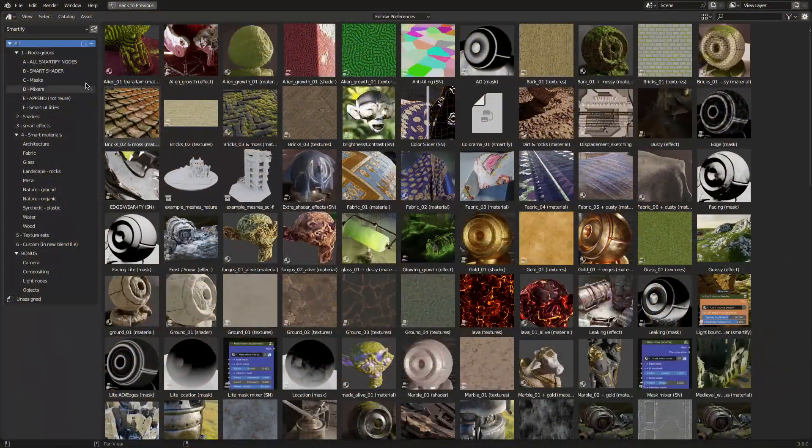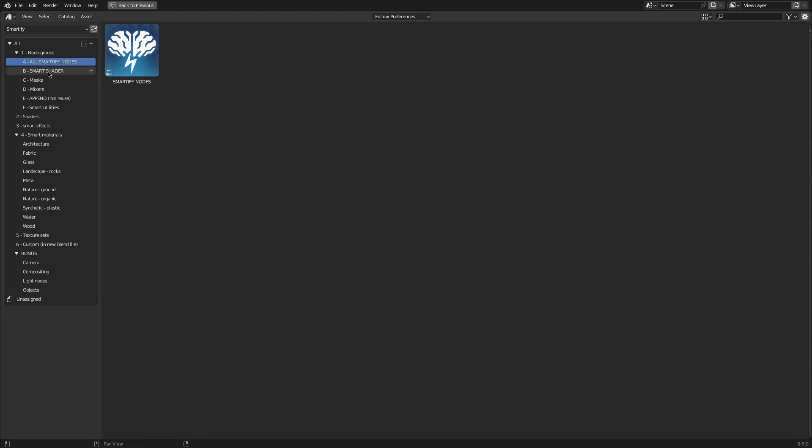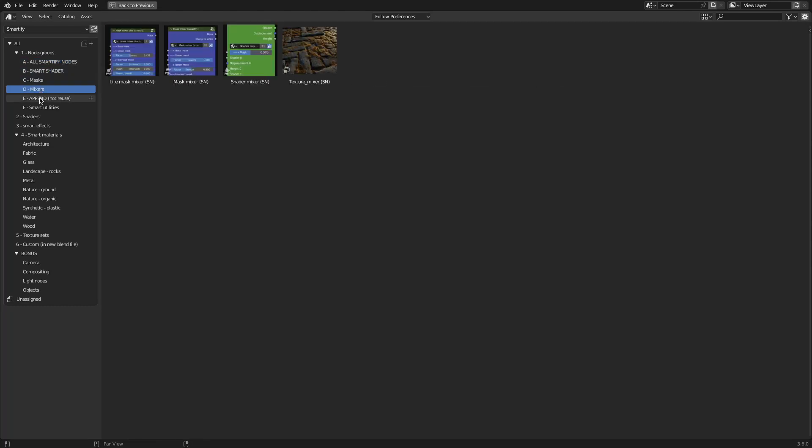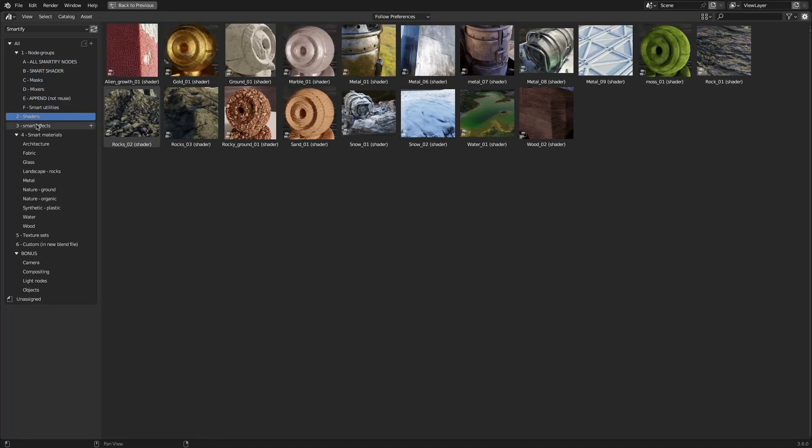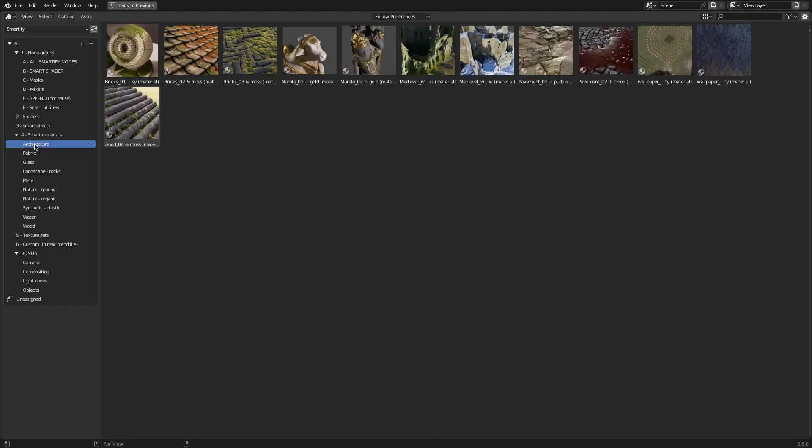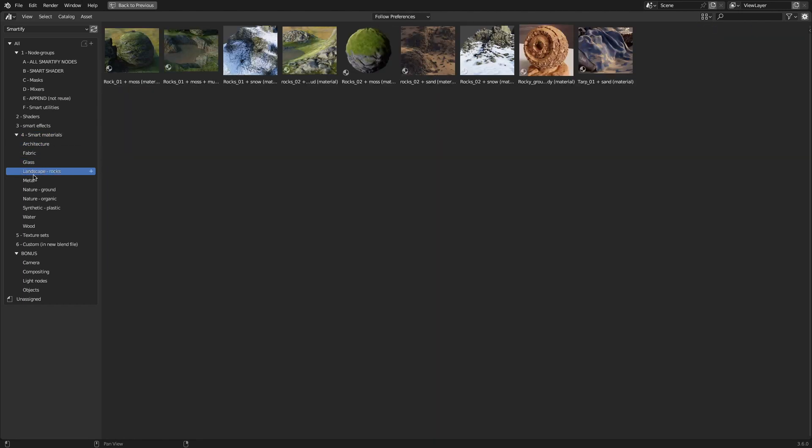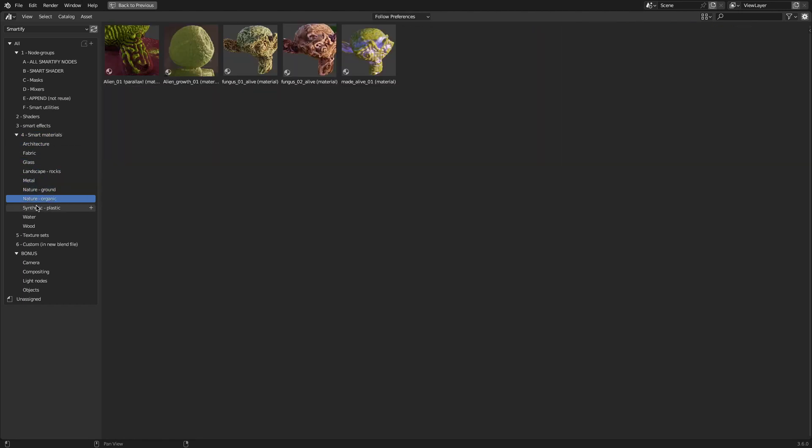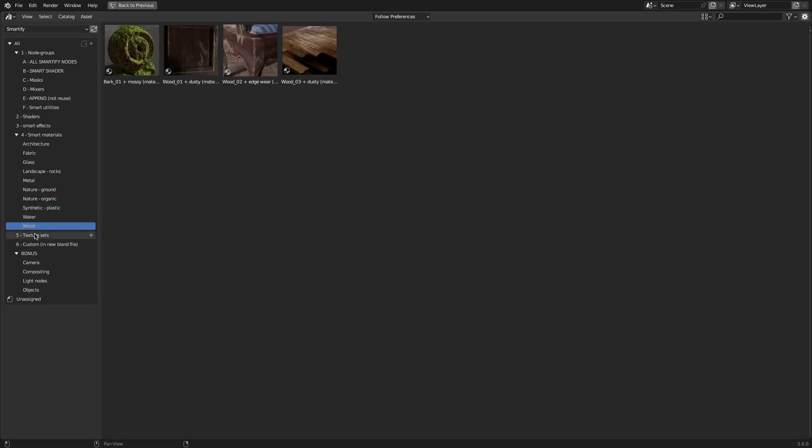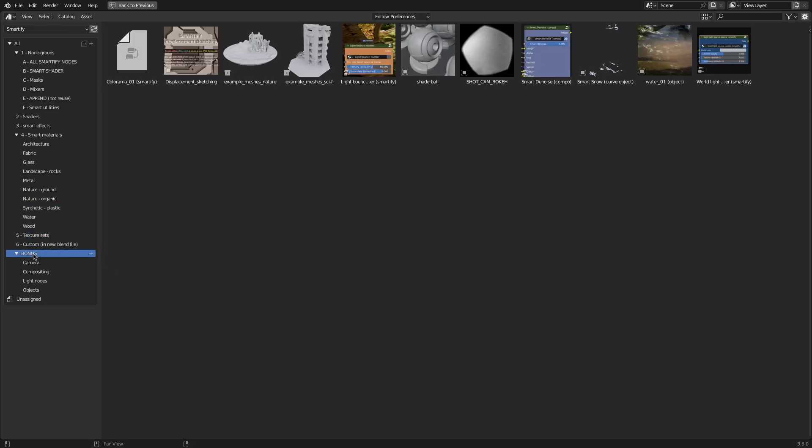One of the most important features of Smartify Nodes is its library of smart effects. With this library, you will discover an array of options, from realistic moss, snow, dust, and sand, to create leaks, water puddles, dead leaves, and even alien growth.